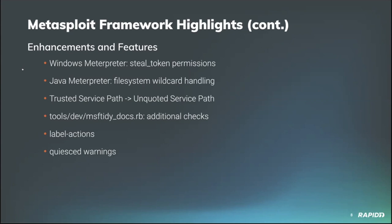Hoodie also added additional checks to the msftidy docs documentation linter. Our own Alan Foster added the label actions GitHub app to automatically add an informative comment to any PR where the needs docs label has been applied. This helps to better inform contributors what is needed without requiring additional context from the committer team. Our own Brent Cook updated some error messages to be warning level messages when the console starts up.